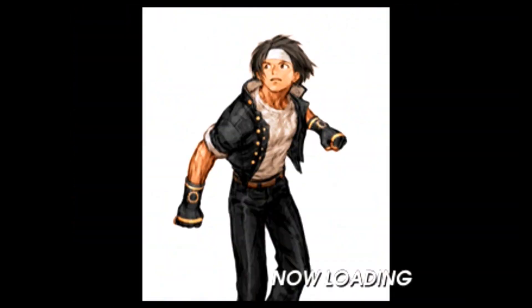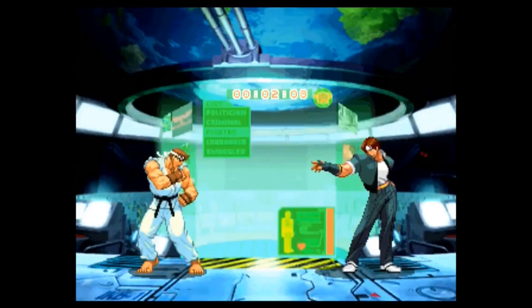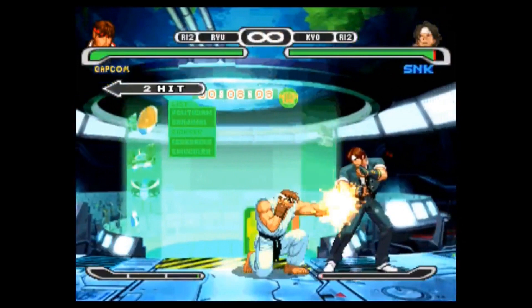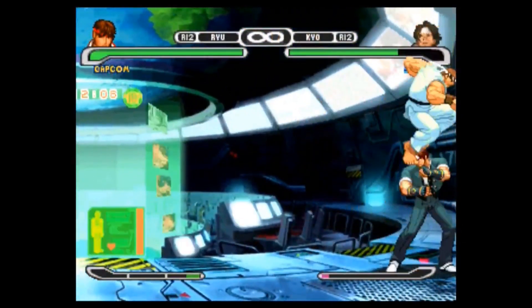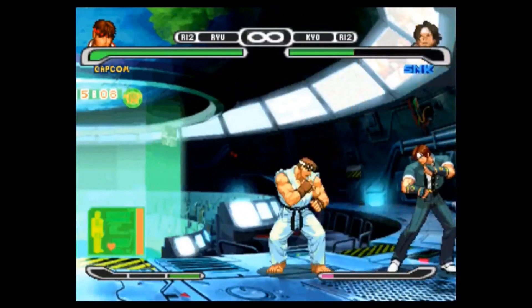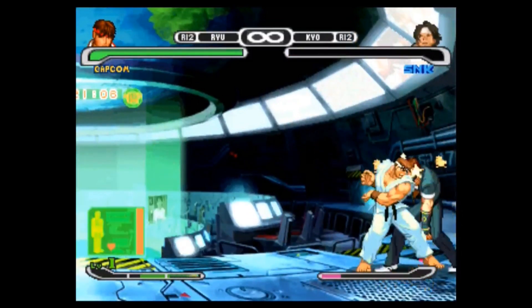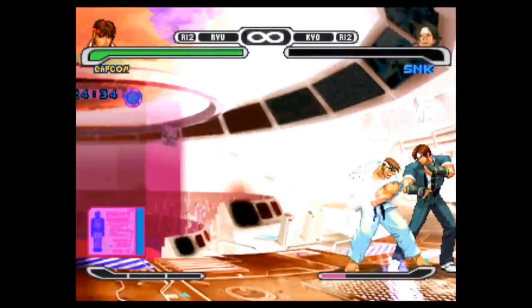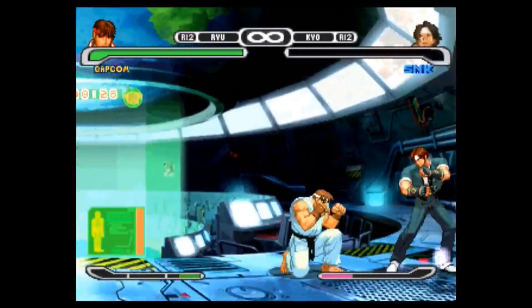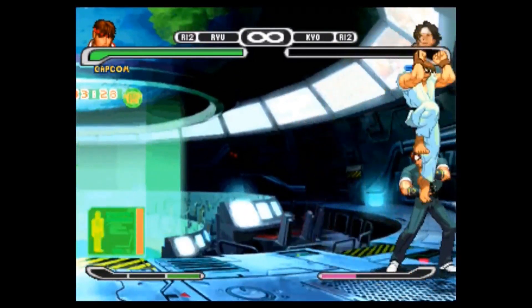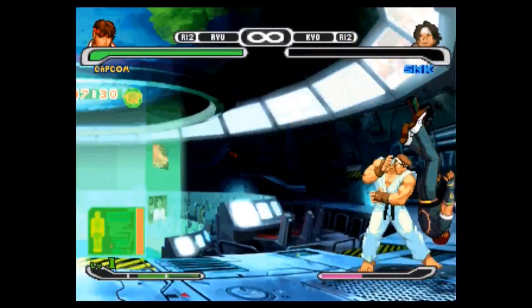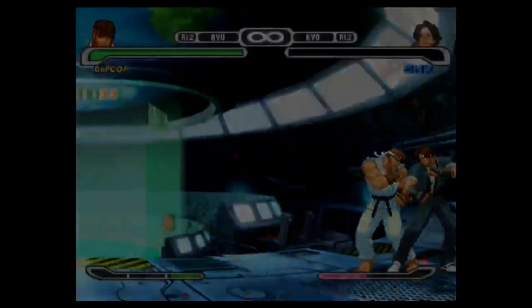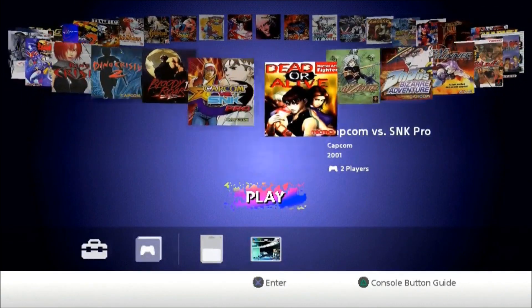I wish they'd come out with a new Capcom vs SNK. We've been waiting for Capcom vs SNK 3 for a long time. I know they've been making a lot of Marvel vs Capcom games.